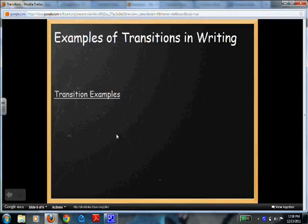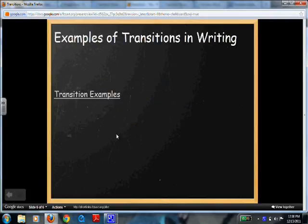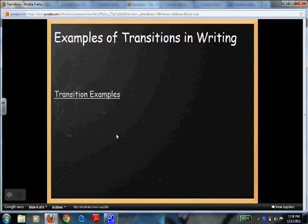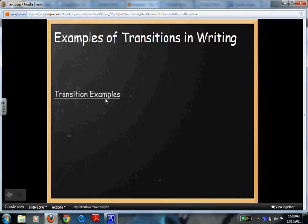Now the next thing I'm going to show you is an example of transitions, because oftentimes we need to see exactly what transitions look like.